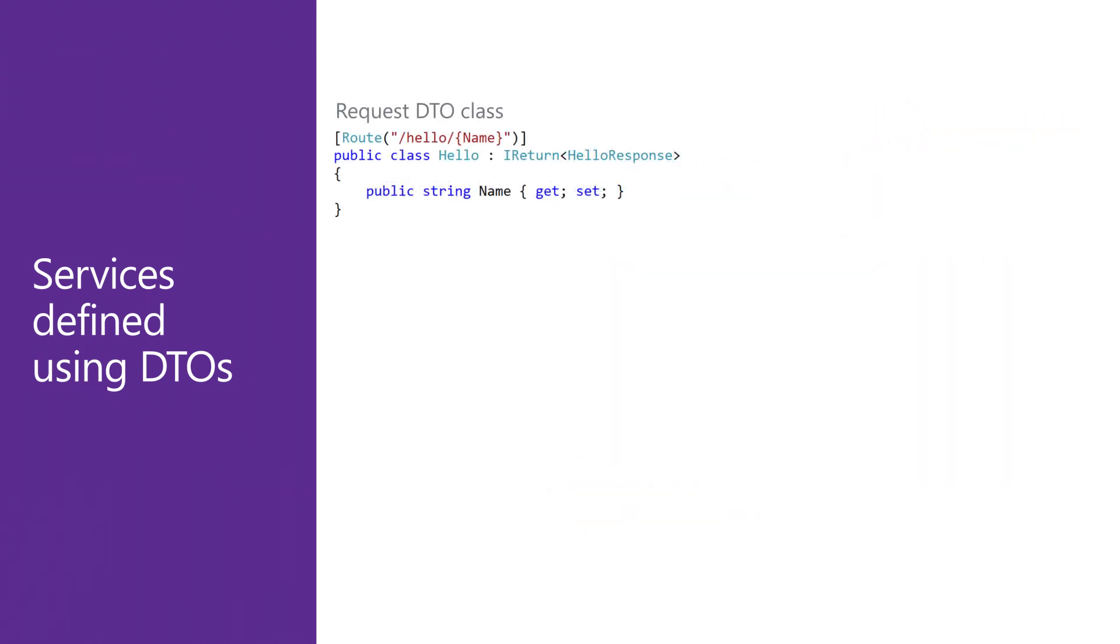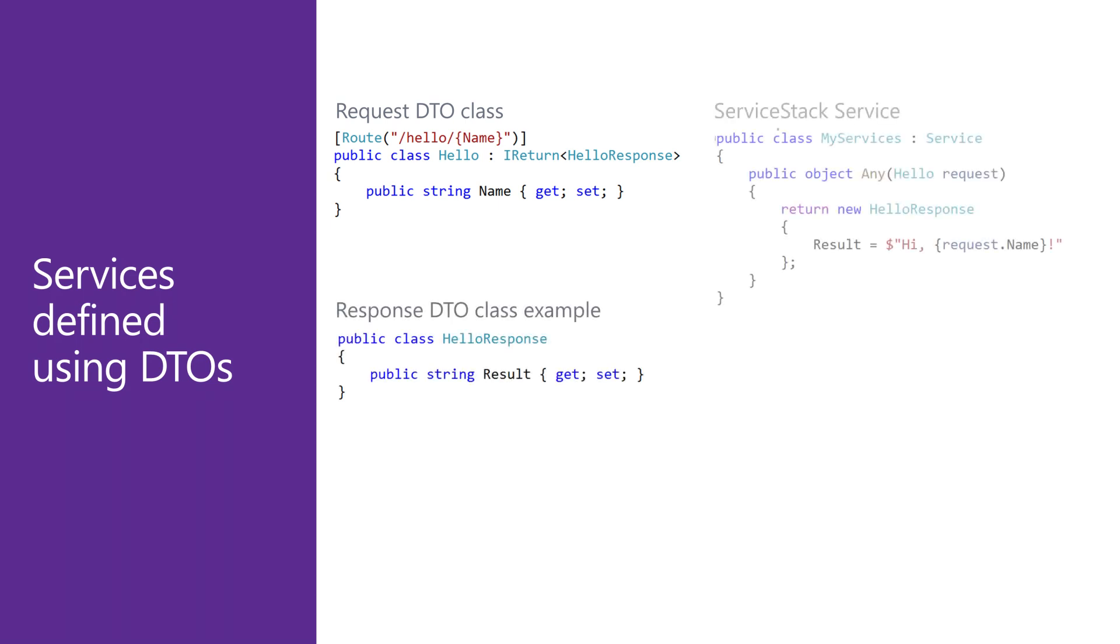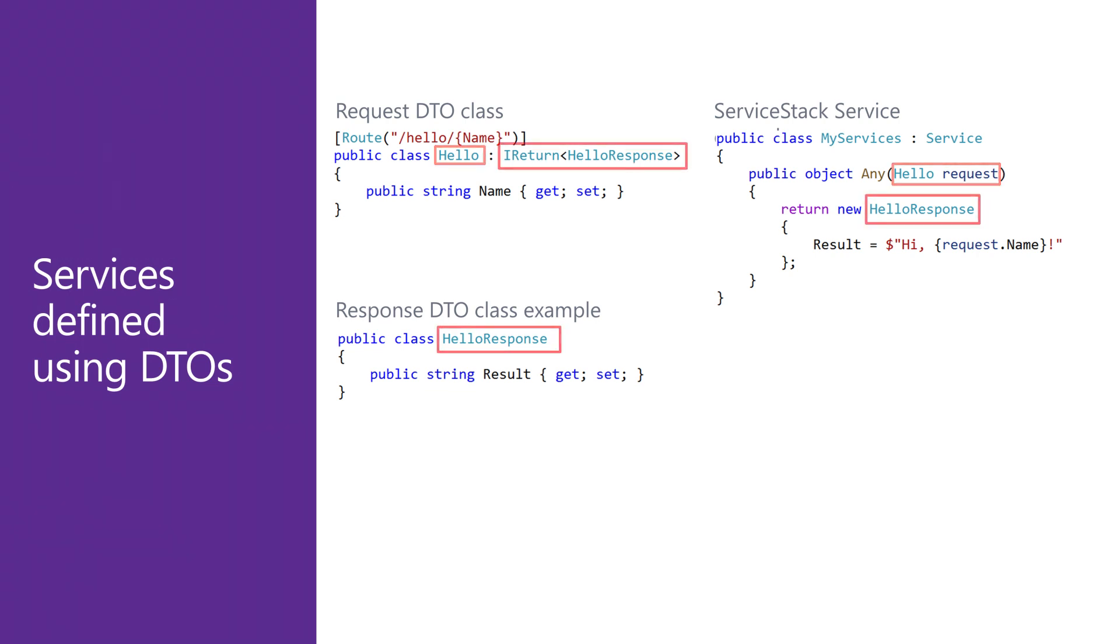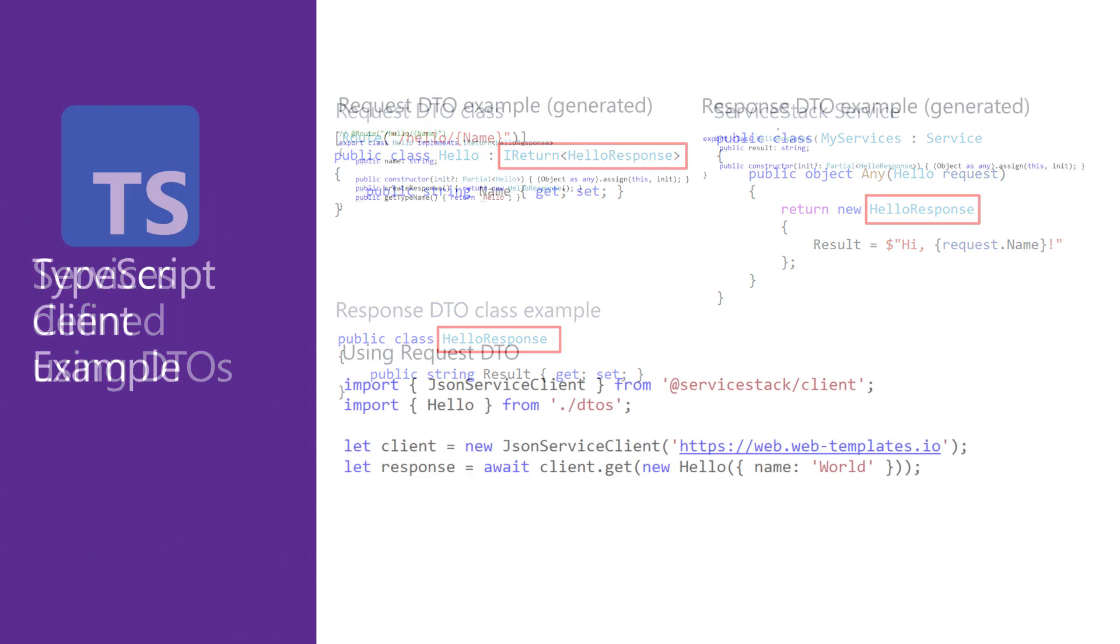ServiceStack's message-centric design always requires the declaration of these message objects when creating your service APIs, defining part of your service contracts. These data transfer objects or DTOs represent the request and response data structures that will be sent or returned from your services.